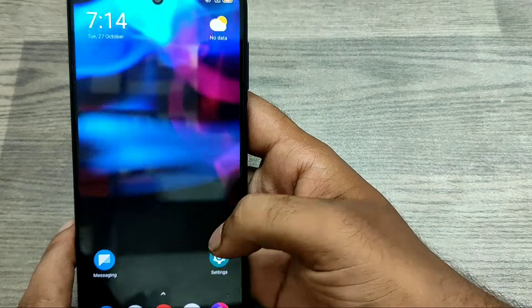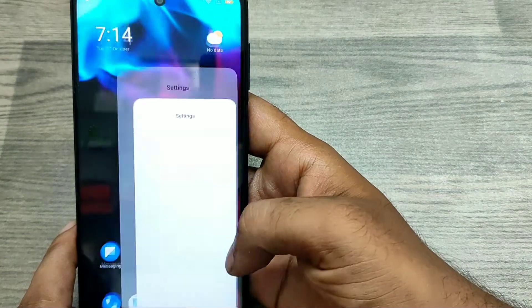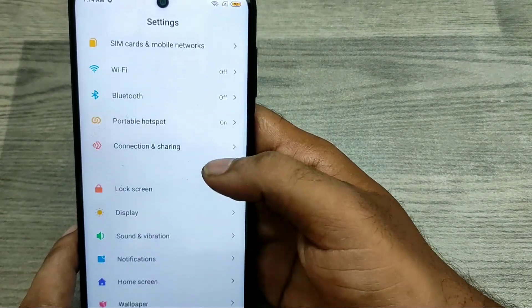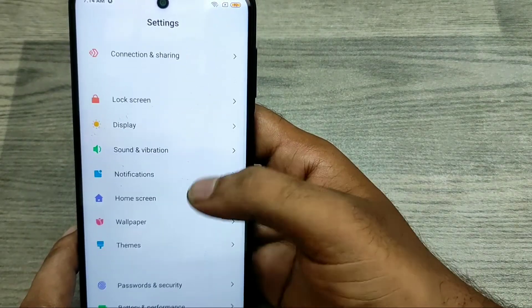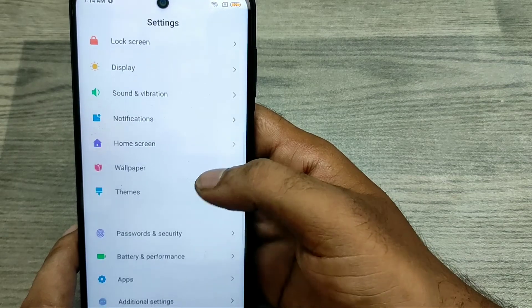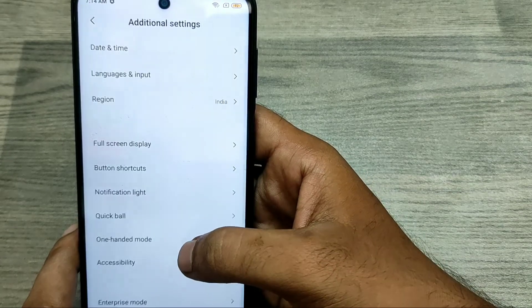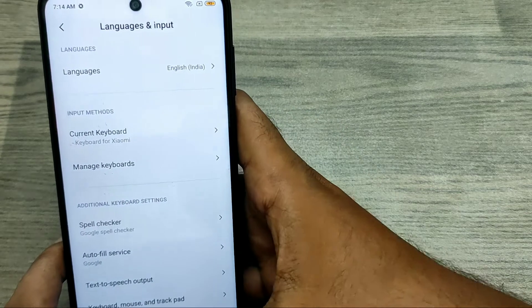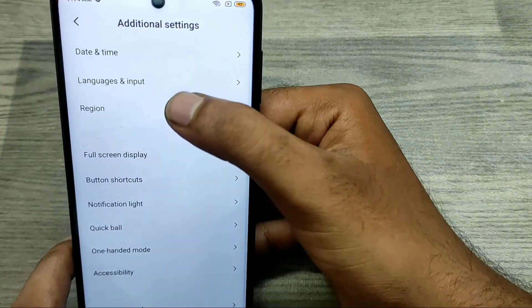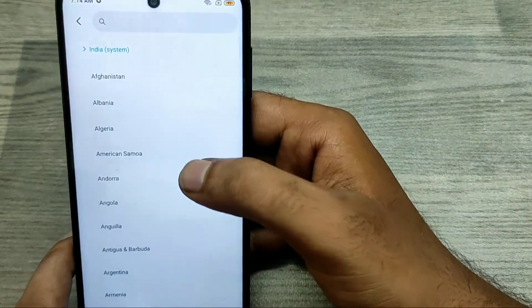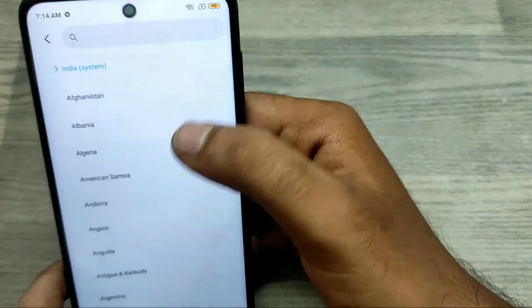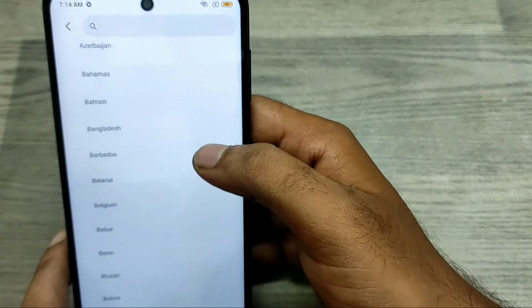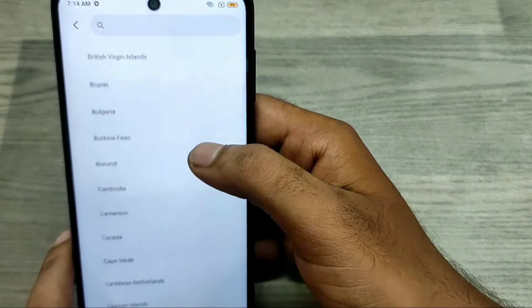Here we go. First of all, open Settings, then choose Additional Settings, then click on Region. Here you can see a lot of regions listed — this is the system region and you can change it to your own region or country.